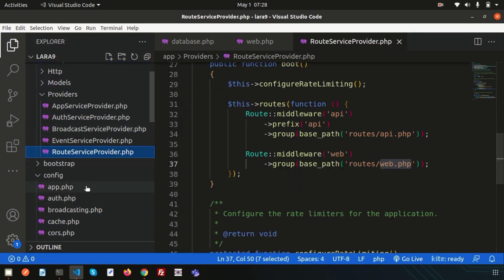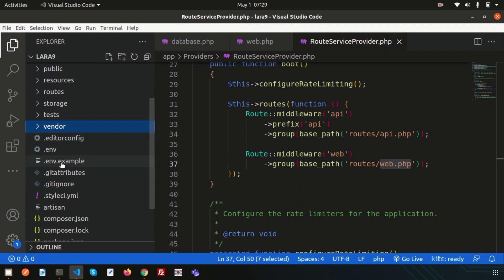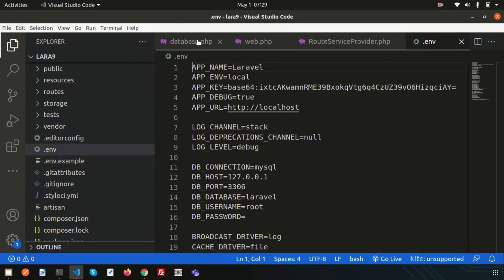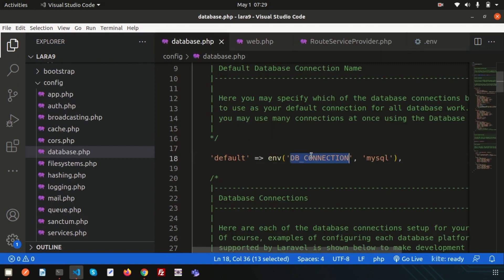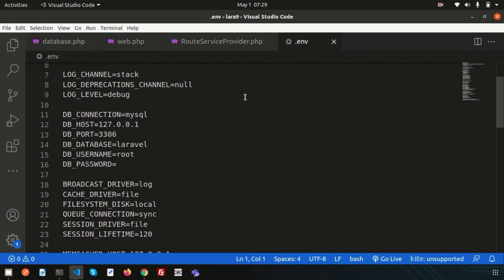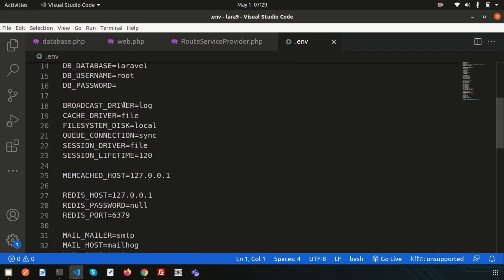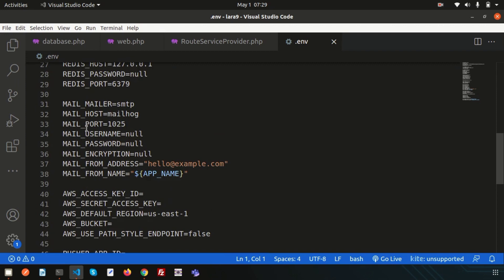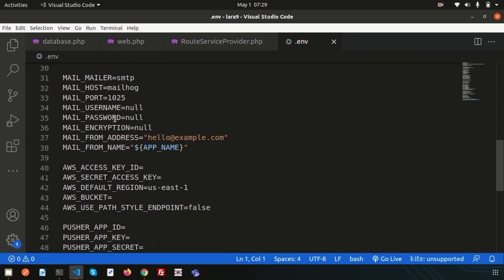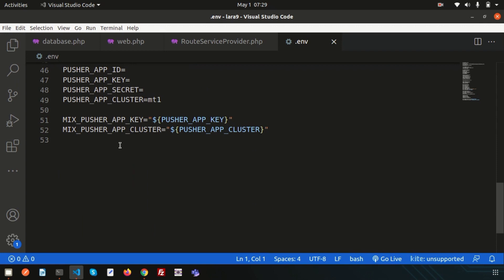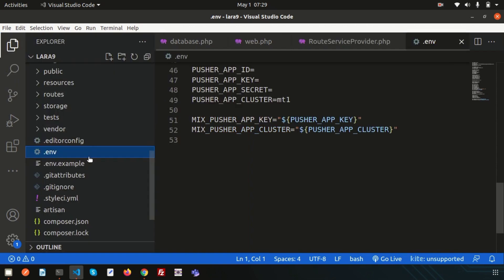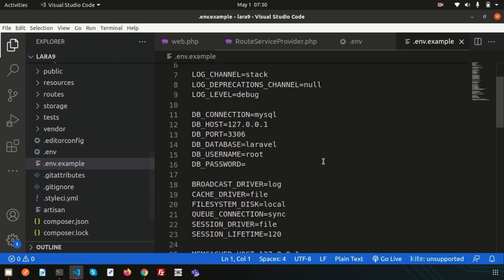Now let's look at the root files. The .env file manages environment settings including database connection — by default it's MySQL. This .env file is linked to database.php. You can also configure broadcasting driver, cache driver, filesystem disk, queue connection, mail settings, and AWS credentials here. The .env.example file is a guideline showing how .env should be configured.